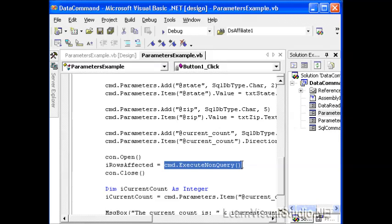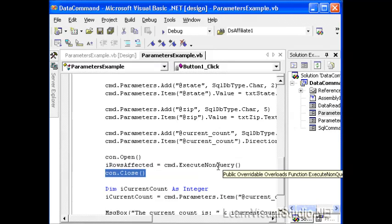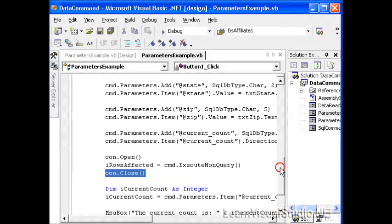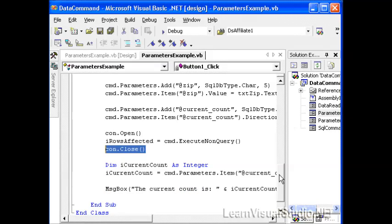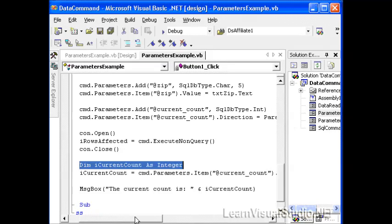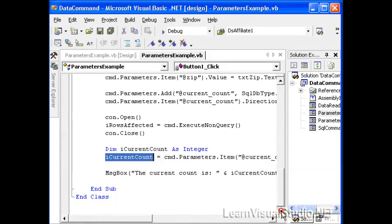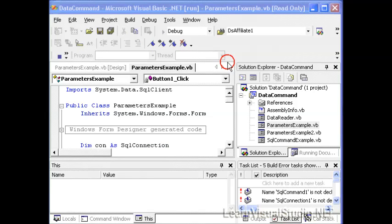So here we open our connection. We execute our non-query from our command, and we grab the number of rows that were affected, and then we quickly select the close for the connection. We want to close those connections as soon as possible because .NET makes use of connection pooling, which means that it tries to optimize the use of connections to save connections. Too many connections slows down your database. It also is outside probably of your licensing agreements. And then what we do is we dim a new value, I current count as integer, and here we're going to refer to the command parameters collection once again. We'll type in cmd dot parameters dot item current count dot value. Here's where we actually retrieve the value, and we place it into our newly created variable, and then we print that out in the message box.